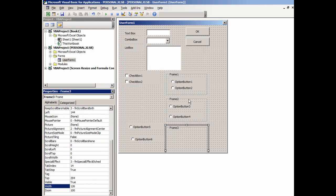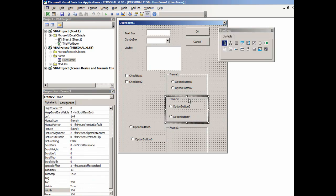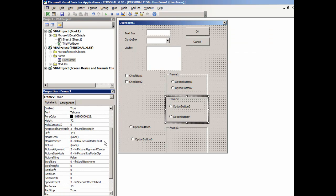And then the height, if I want to make the height identical, there is a height. If we scroll up, 72.